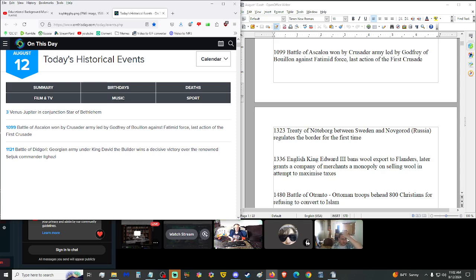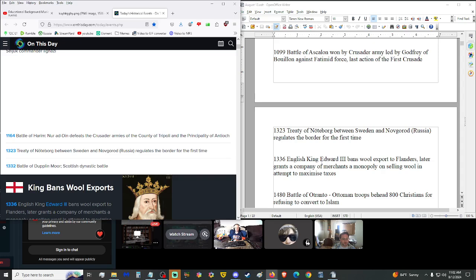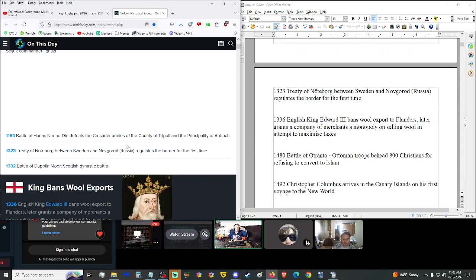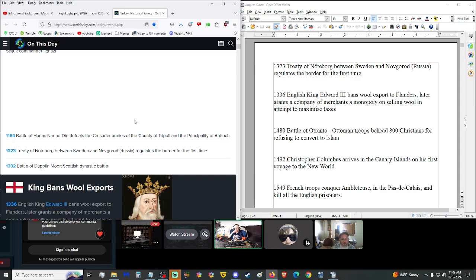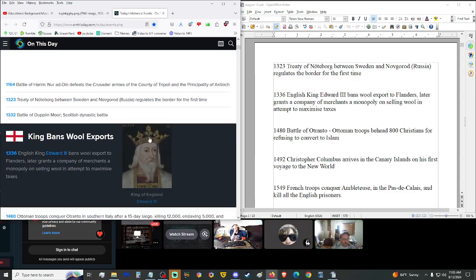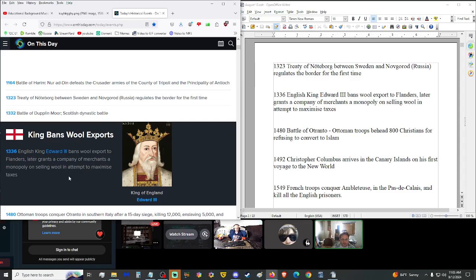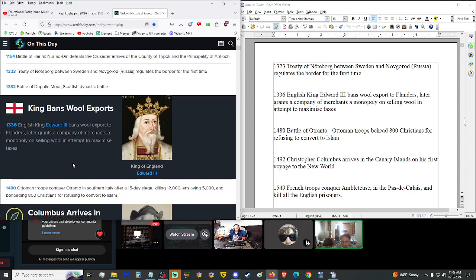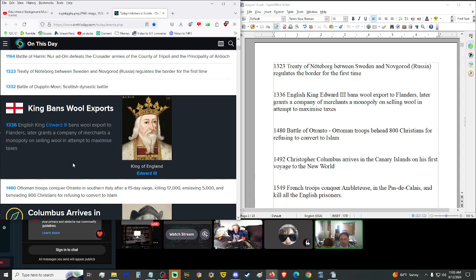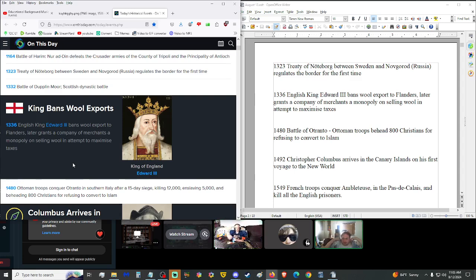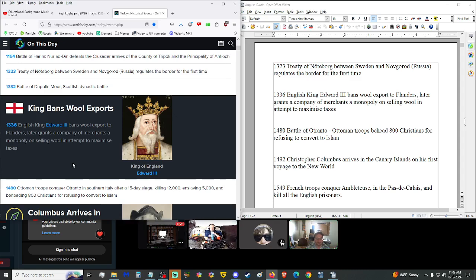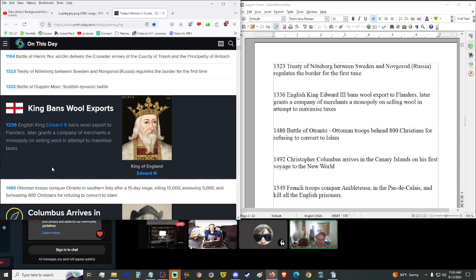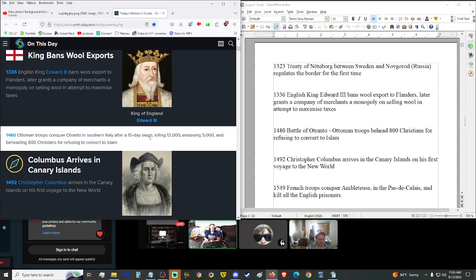1323, Treaty of Noteberg between Sweden and Novgorod, Russia, regulates the border for the first time. 1336, here we have English King Edward III banned wool export to Flanders. Later granted a company of merchants a monopoly on selling wool in an attempt to maximize taxes. Wow. Bruh. That is so evil right there. Damn Flanders.